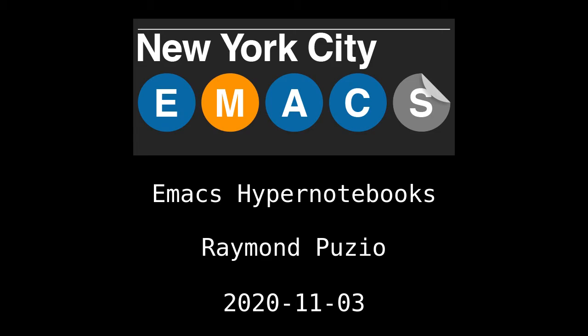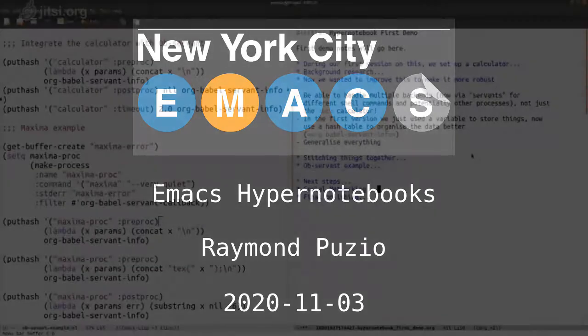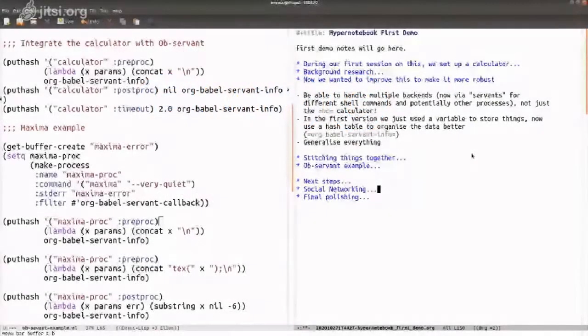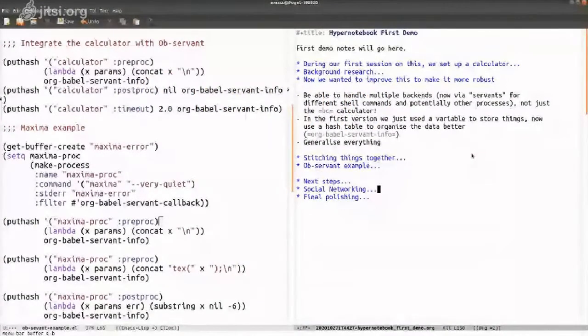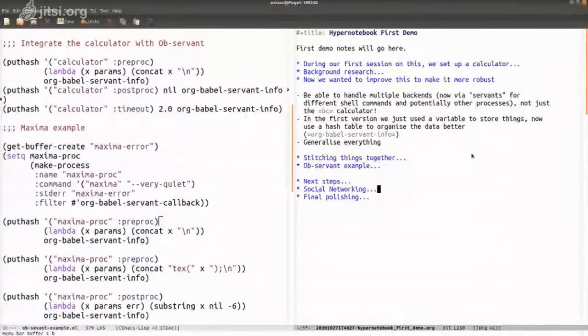We have Ray, and he's going to be talking about the Emacs Hyper Notebooks.